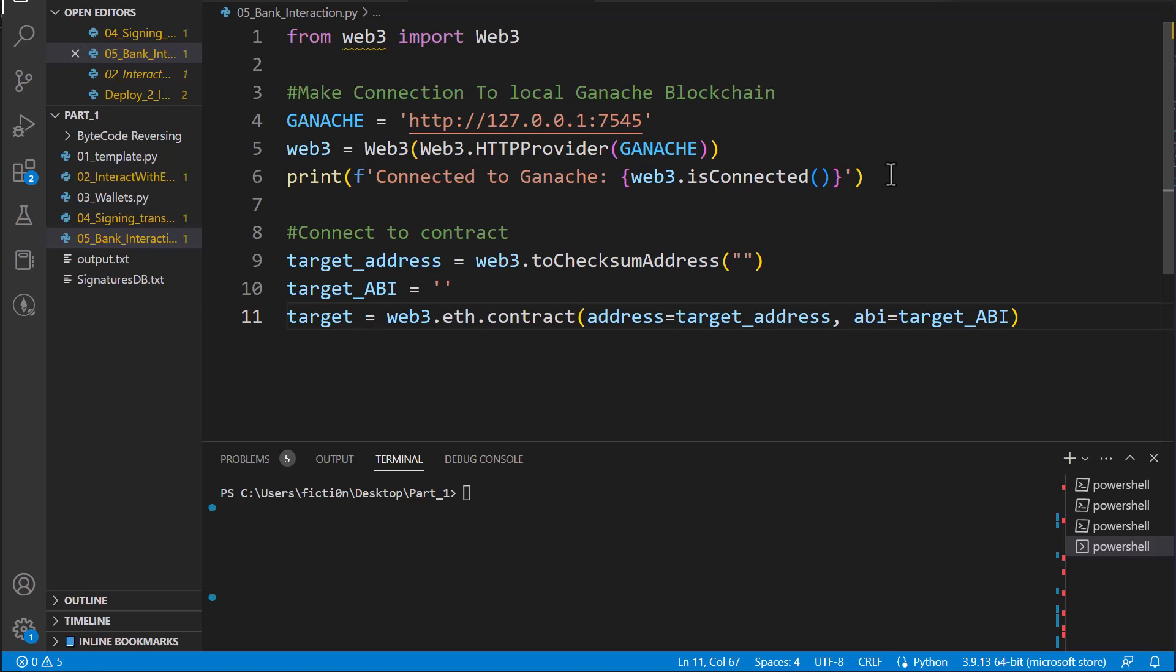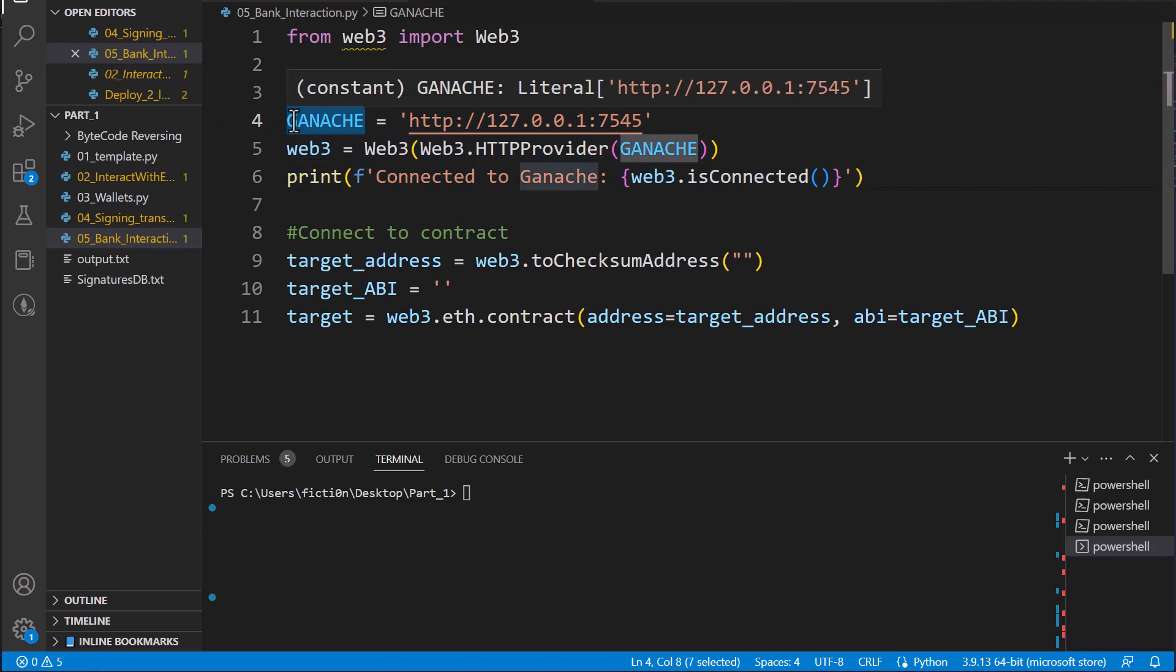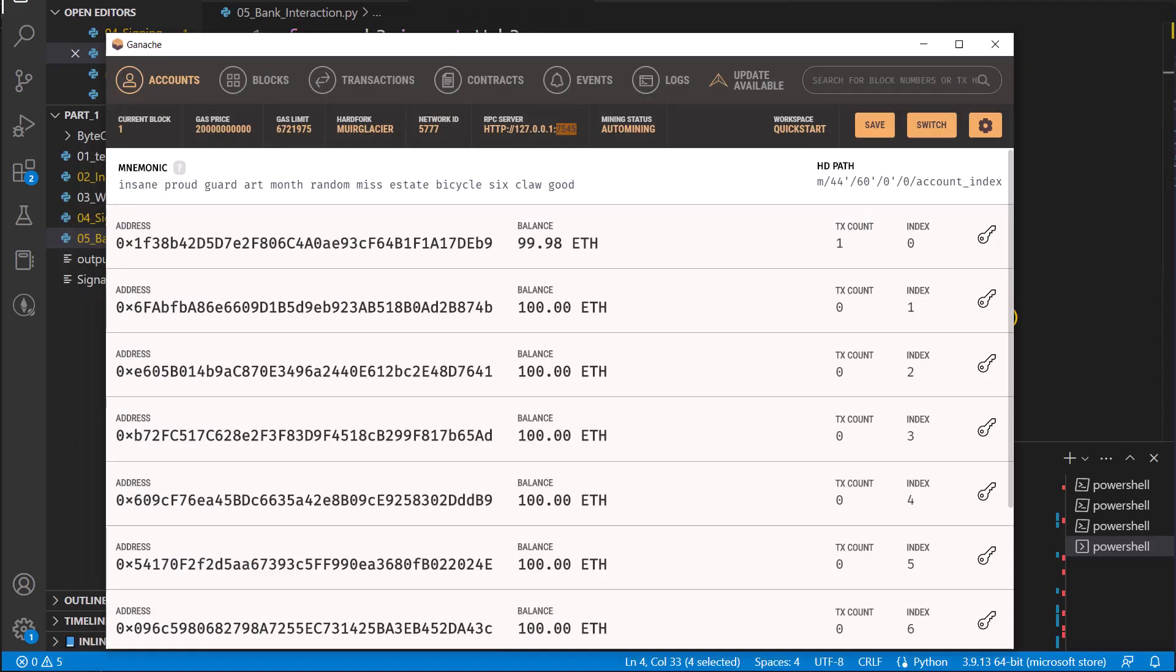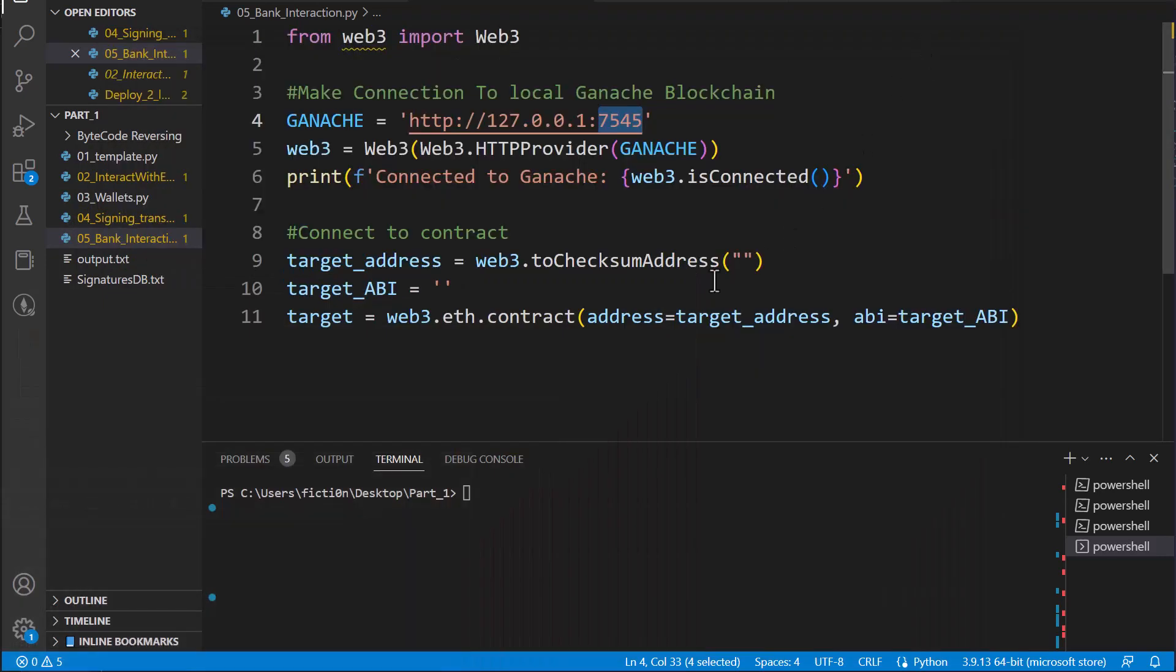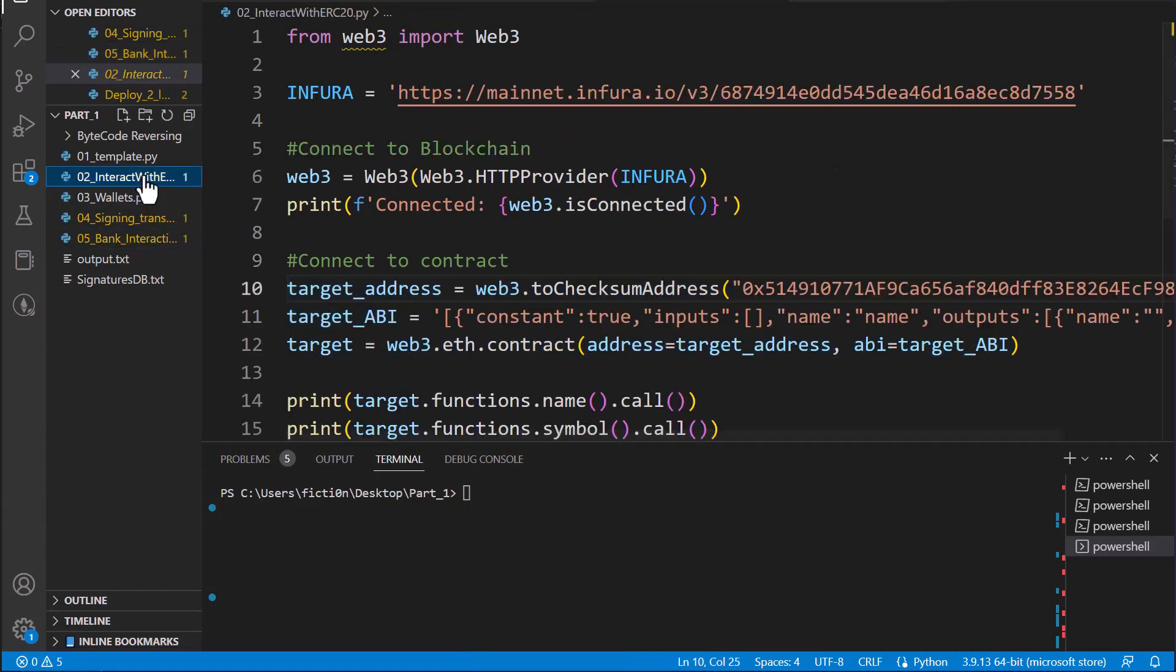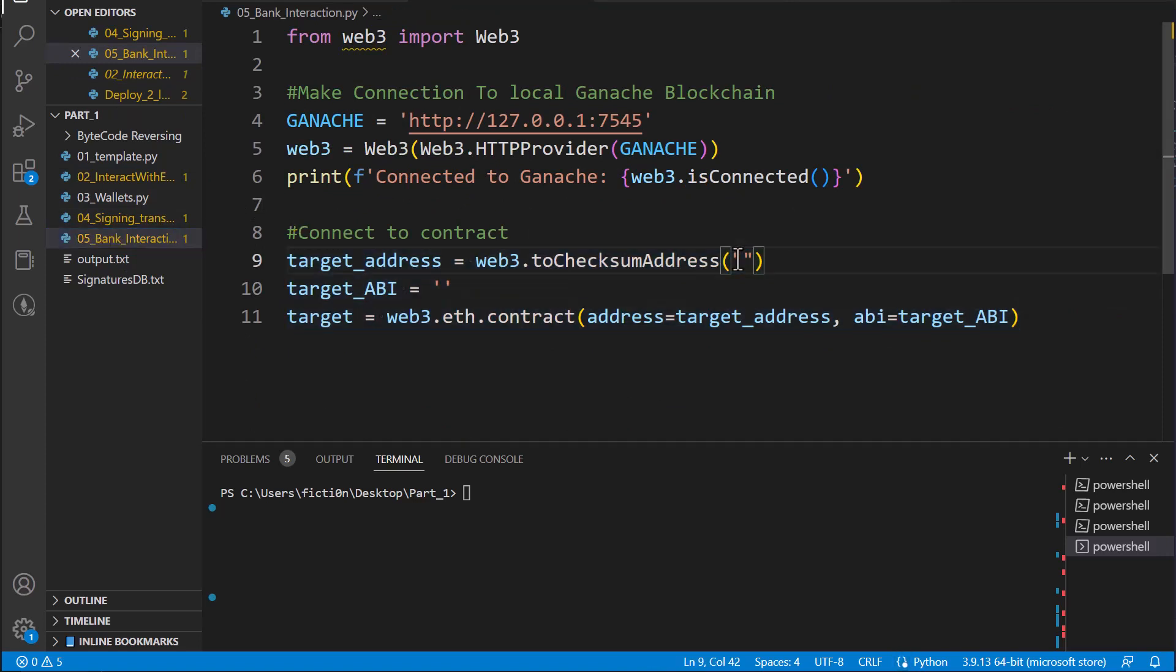On the screen, I have our connection code from our last video, which connected to our local Ganache blockchain on port 7545. I also have Ganache already running. And I have our connect to contract code from our interact with ERC20 token. All I've done is remove the address because we're no longer communicating with the mainnet. We're communicating with our local blockchain because we're going to be doing a lot of things that would cost us money on the main chain. So we need the address and the ABI of the contract that we're going to communicate to.